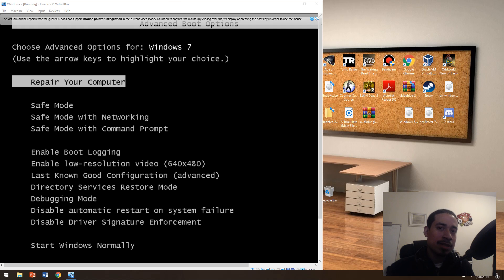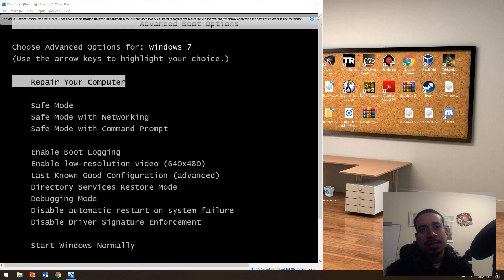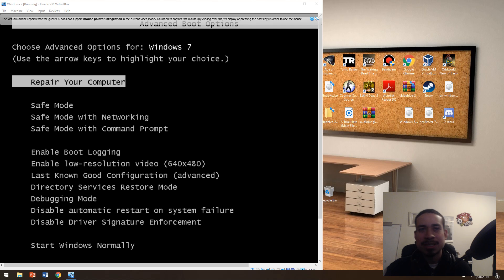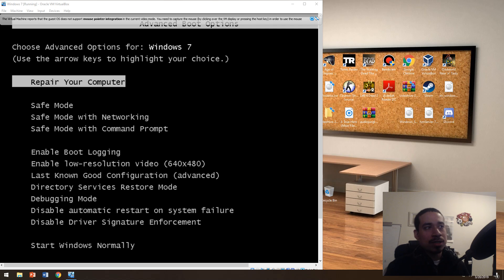We're going to go over F8 today, which has the advanced options on Windows 7. F8 has the same options on Windows 10 as well. Or you could just reset your PC using the recovery options I made in my other video. But this is more important about troubleshooting and how to fix the problem and how to eliminate the problem to see if it's software or hardware. So, without further ado, let's go over this.